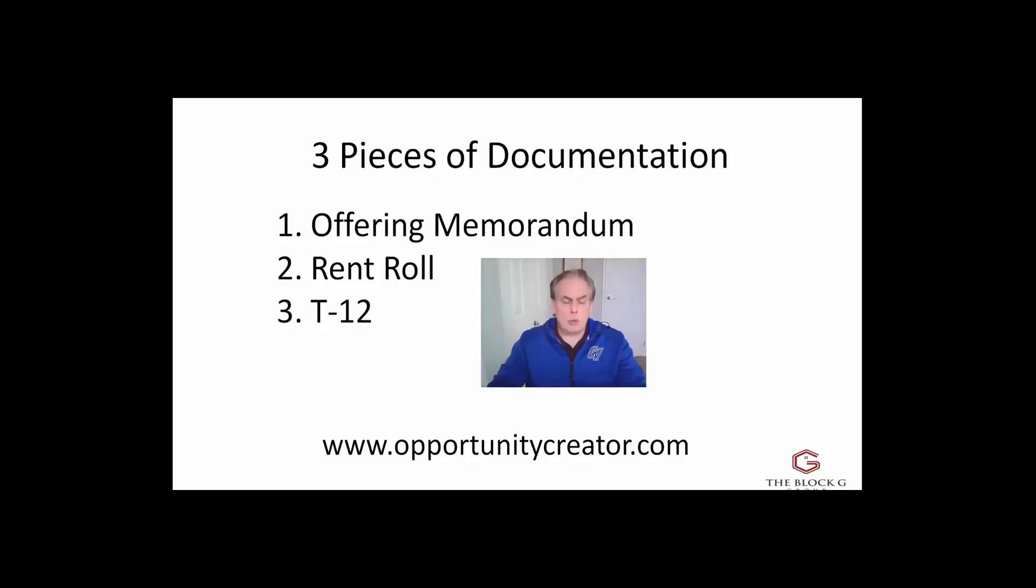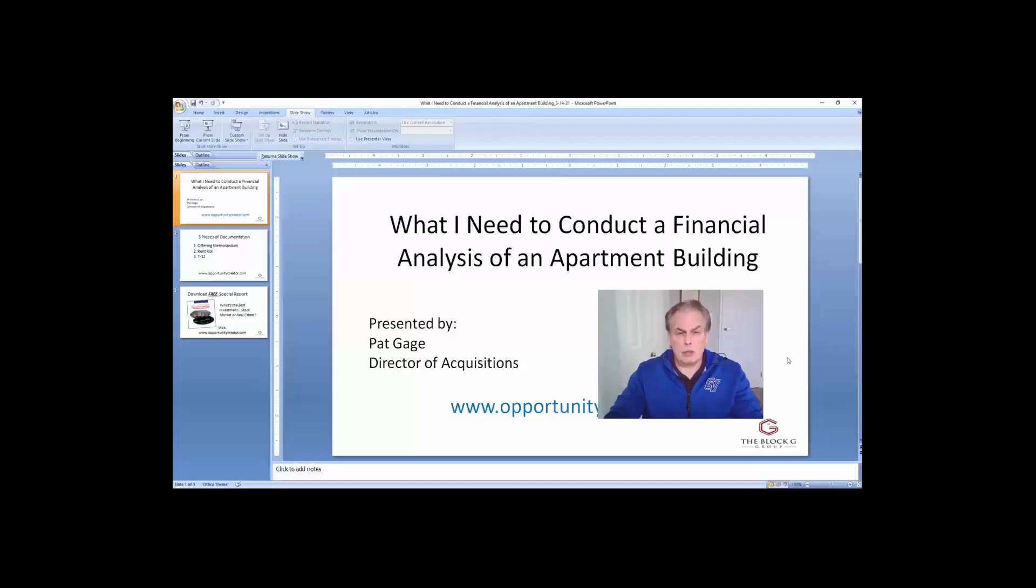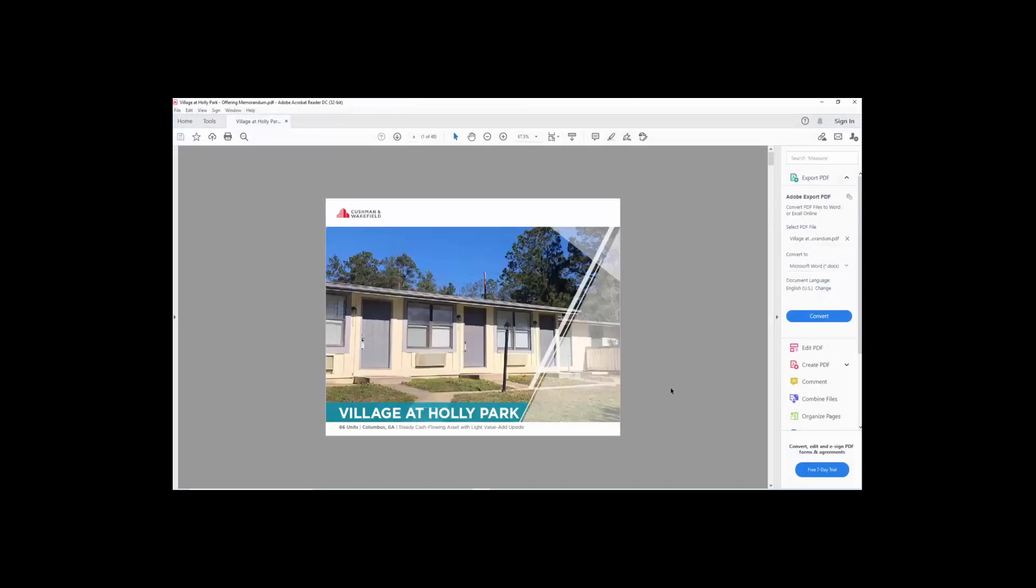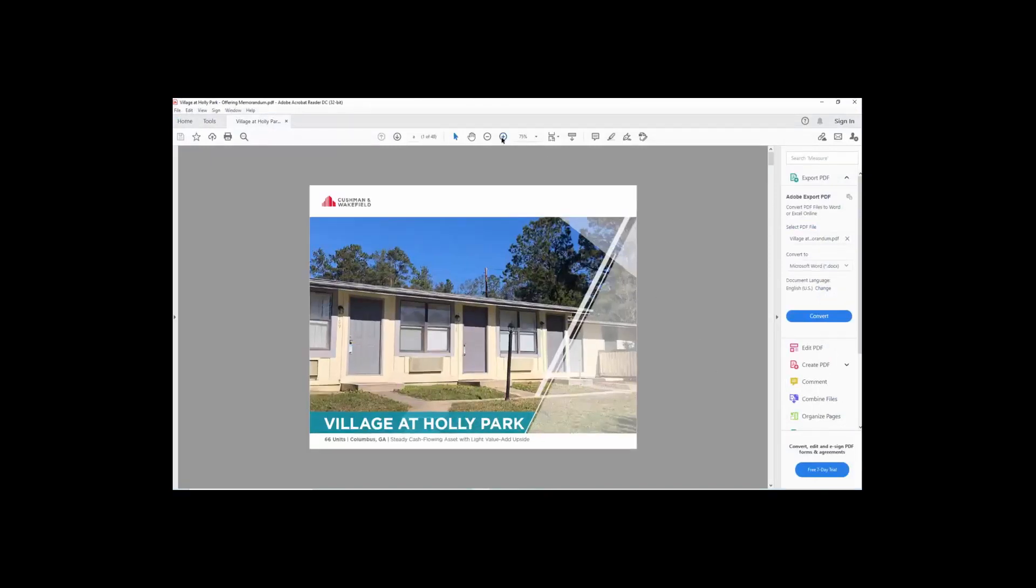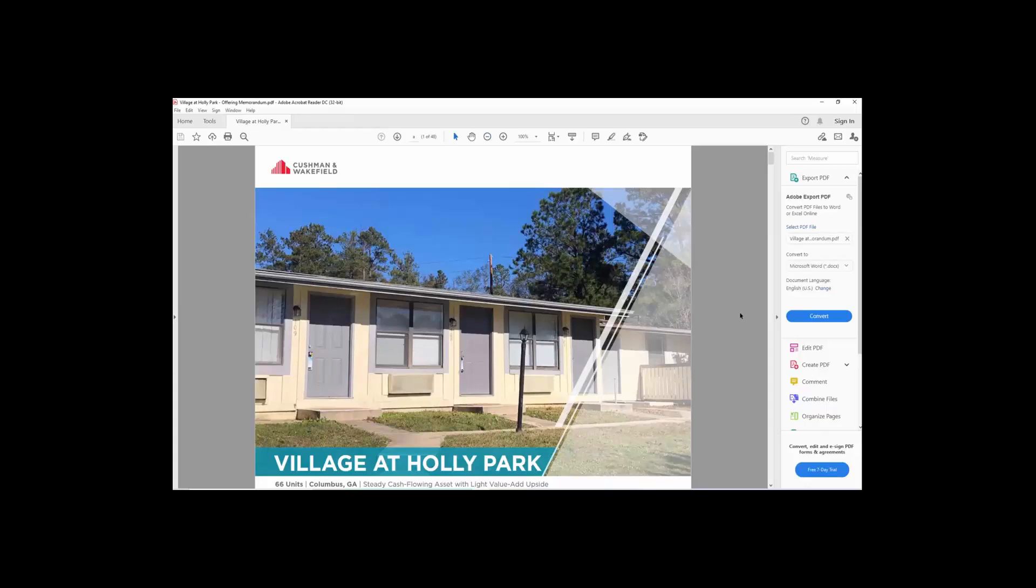So let me go over this real quick. Let me get out of this and we'll go over and show you each one of these individually. So let's take a look at the offering memorandum first. And this is an offering memorandum for a property that we were looking at. And basically the OM, as we call it, is produced by the brokers. You can see this is Cushman and Wakefield.